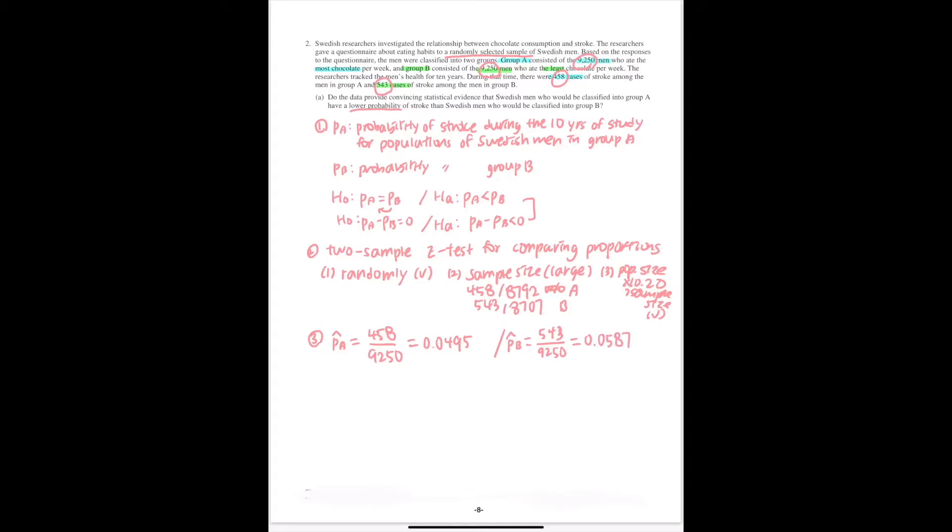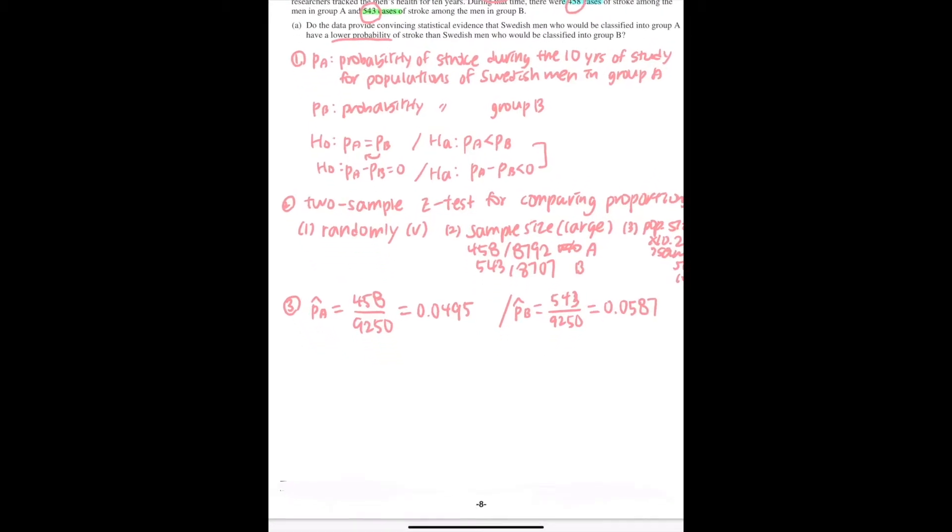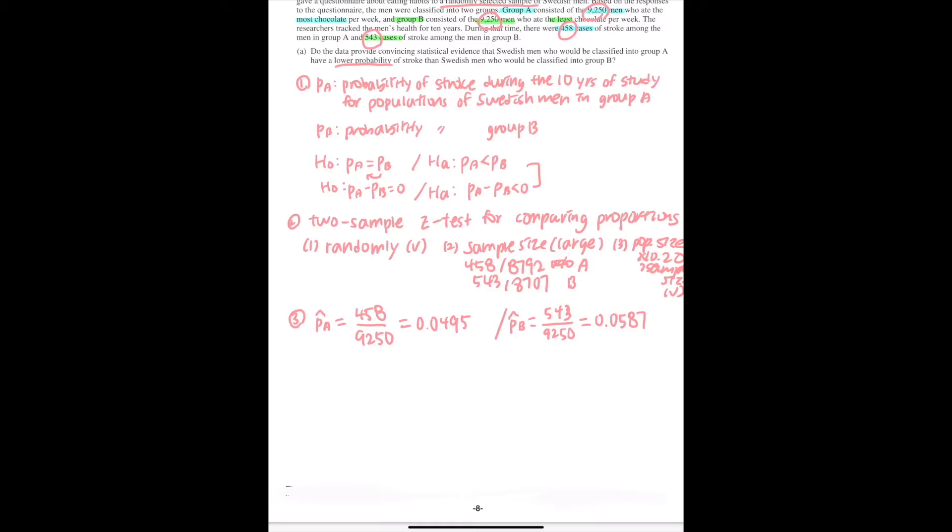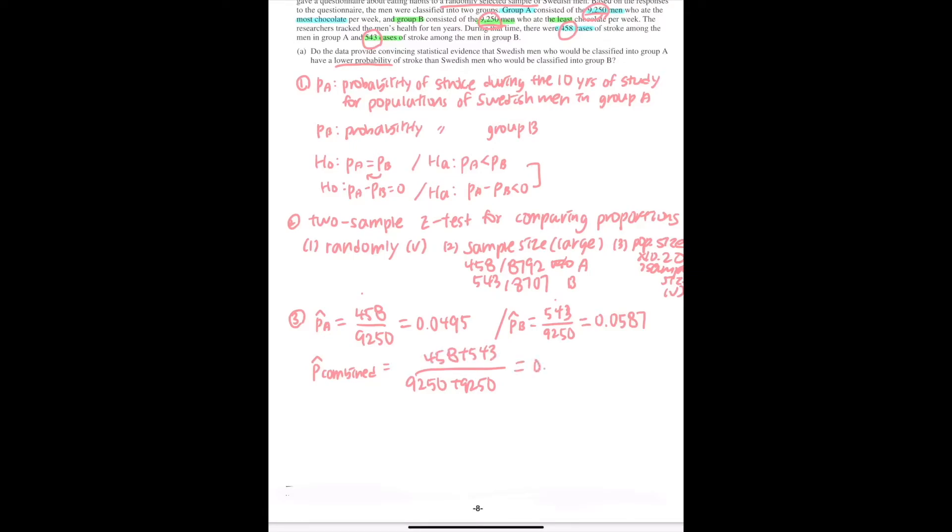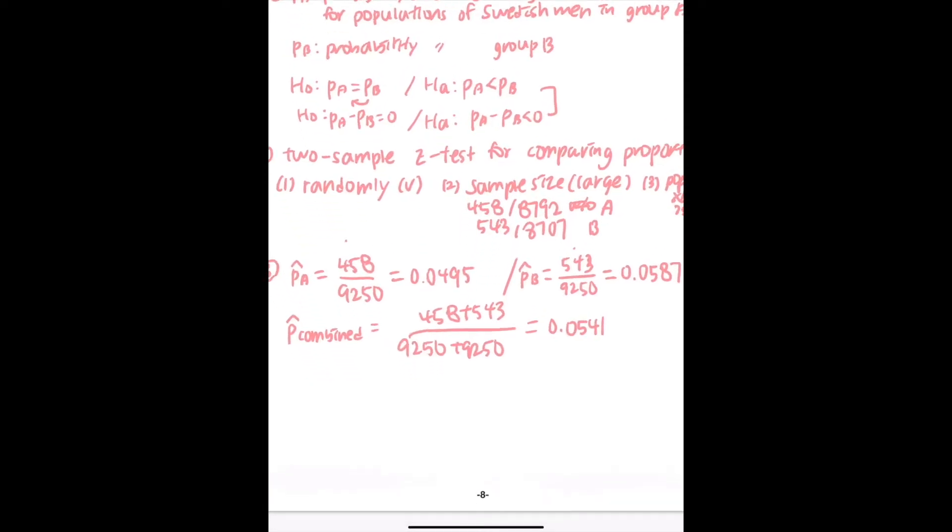And then we need to calculate the combined proportion. So you add all the cases from both groups over the total men, which will be equal to 0.0541.